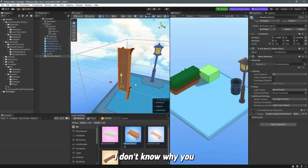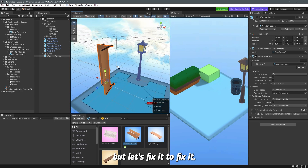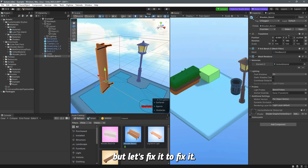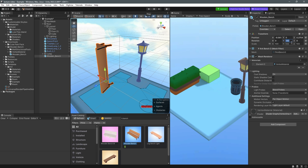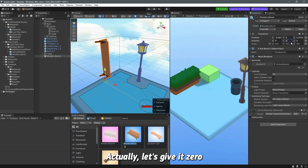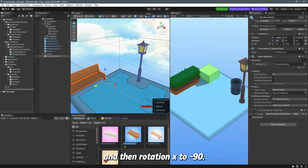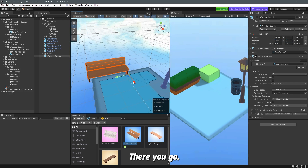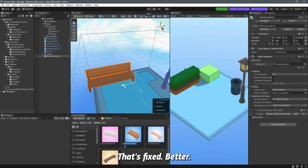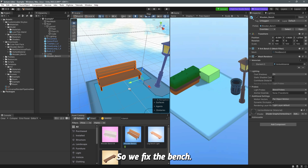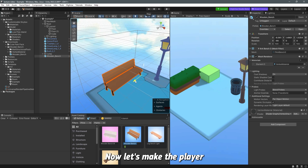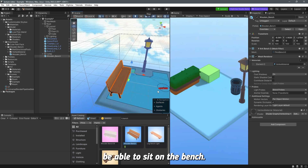The bench may appear flipped. To fix it, set the Y rotation to zero and then set the X rotation to minus 90. There you go — that's fixed. Now let's make the player able to sit on this bench.